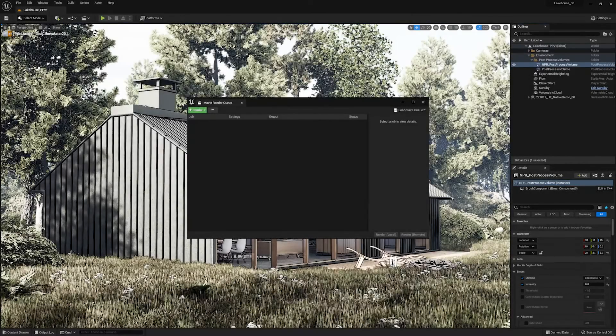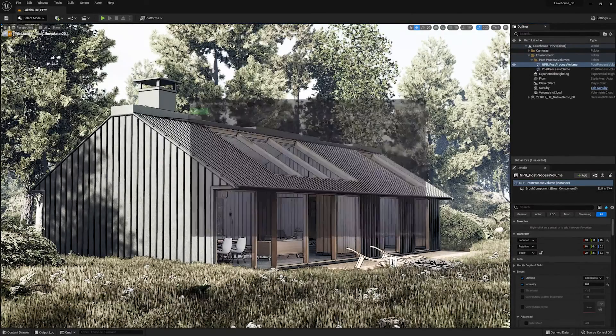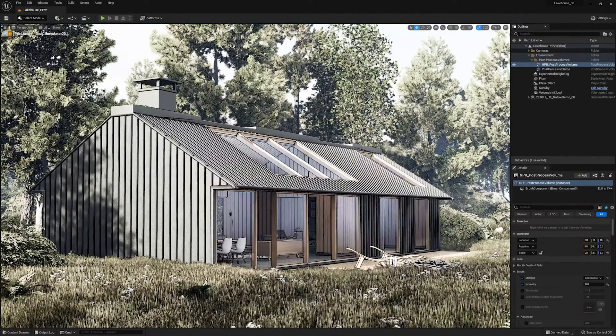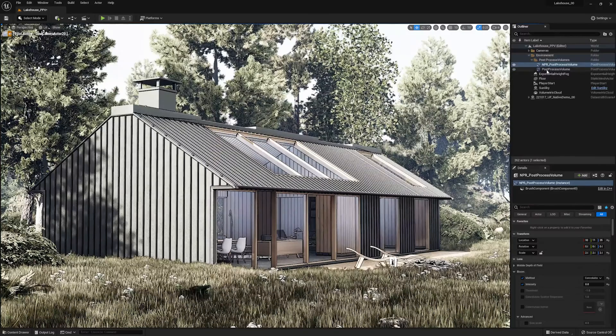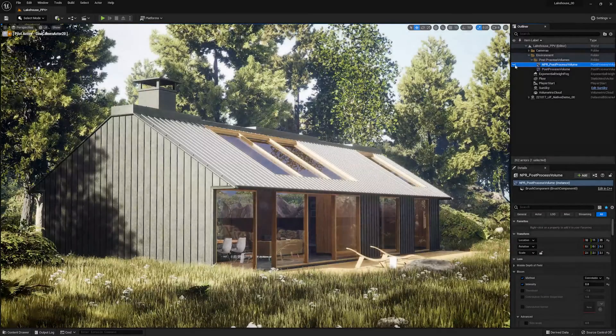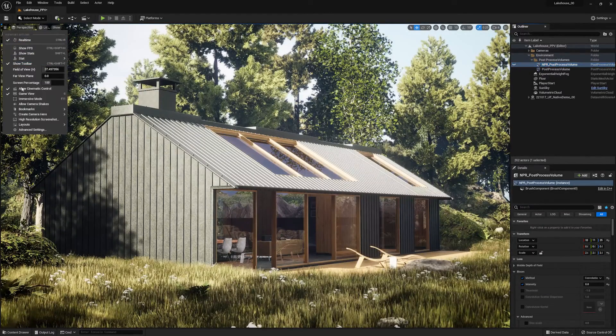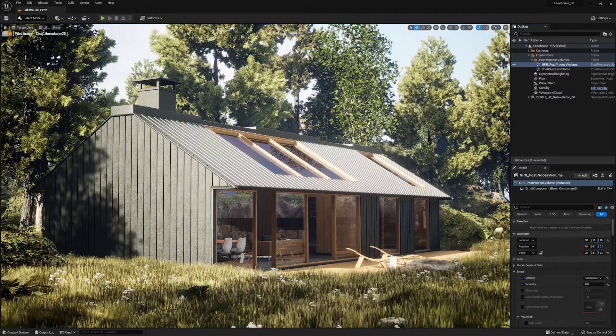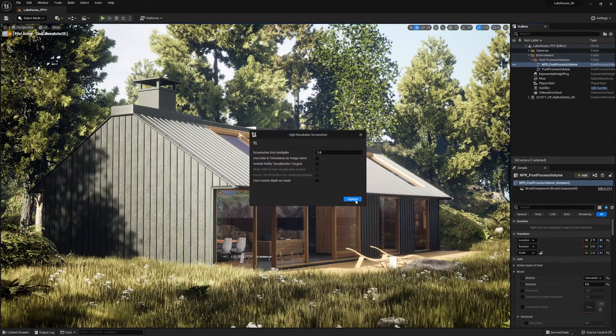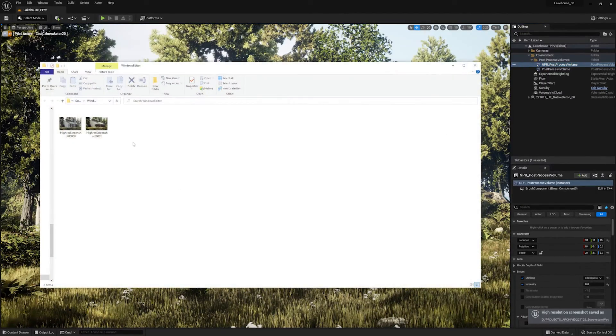If I wanted to create an image of the other option, I could simply close out of each of these windows, hide that NPR post-process, and go through the same level of commands.